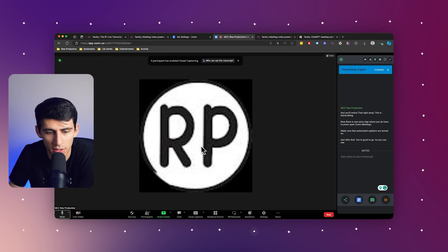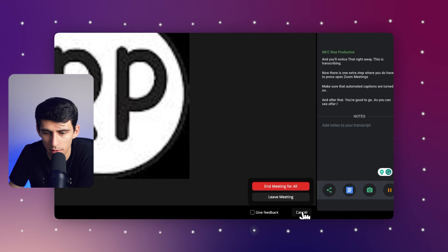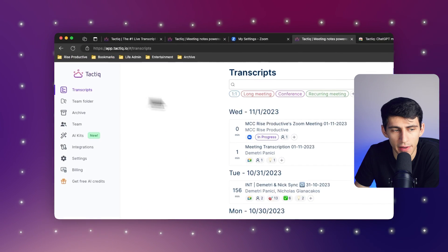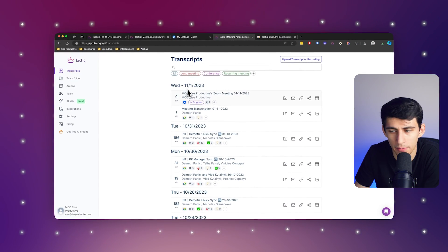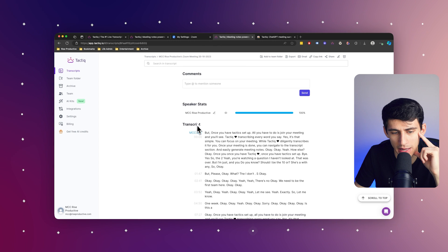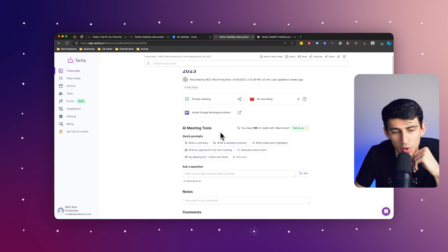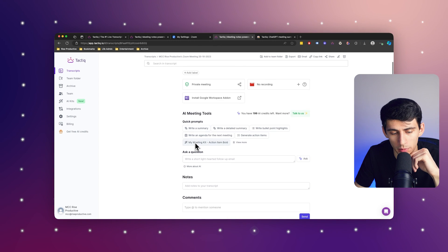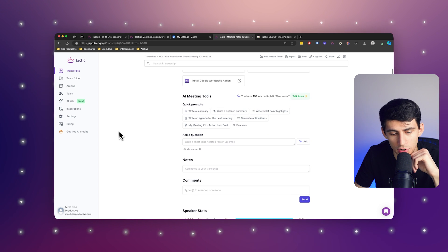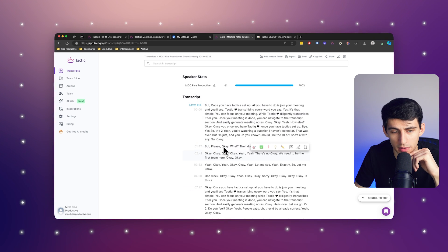After I finish this meeting and press end, immediately, if I go into my transcripts in Tactic, this meeting and meeting summary is going to pop up right here, where you can interact with it using all of our different quick prompts, asking questions, searching through the transcript, interacting with it, and much more.